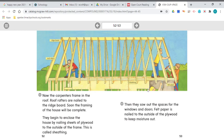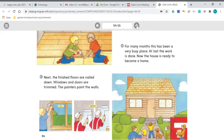Then they saw out the spaces for the windows and doors. Felt paper is nailed to the outside of the plywood. Next, the finished floors are nailed down. Windows and doors are trimmed. The painters paint the walls. For many months, this house has been a very busy place. At last, the work is done. Now the house is ready to become a home.